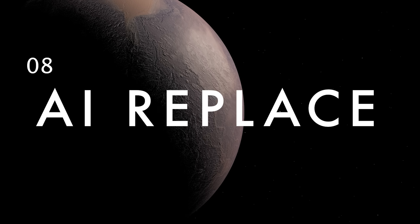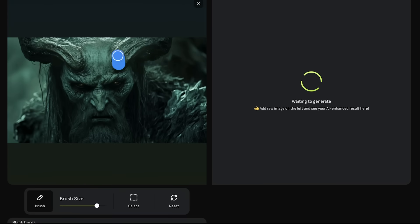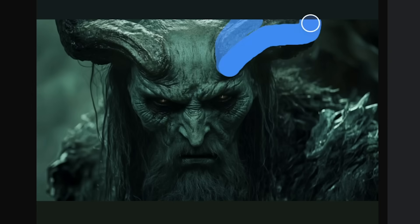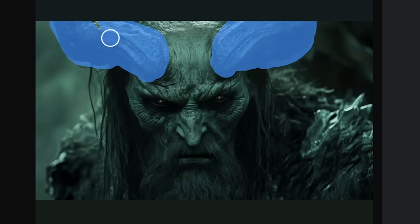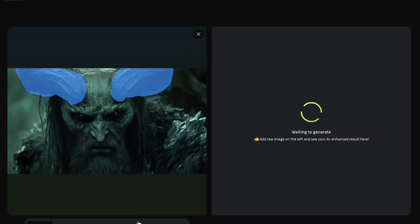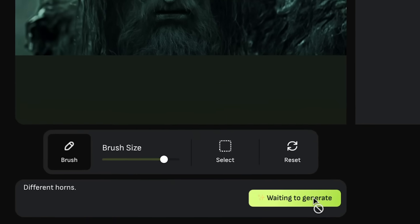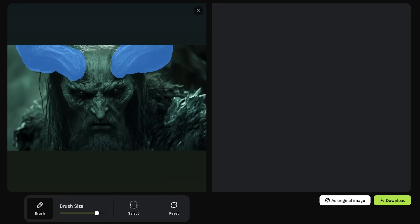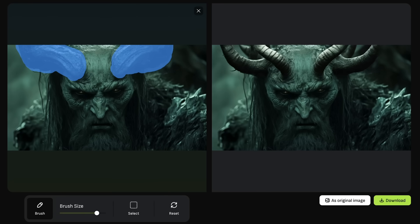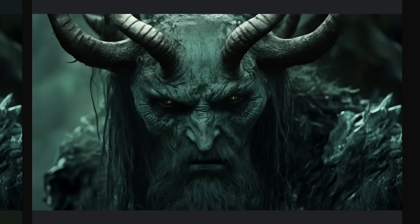Sometimes when you're doing image to video you need to adjust something in the image first. A lot of times we'd have to generate the image, pull it into another app like Photoshop to edit something out with generative fill, and then pull it into a third app to generate a video from it. With this tool you can do that all in one place, which is pretty wild. Their AI Replace tool lets you modify specific areas of an image you generate without affecting everything else.